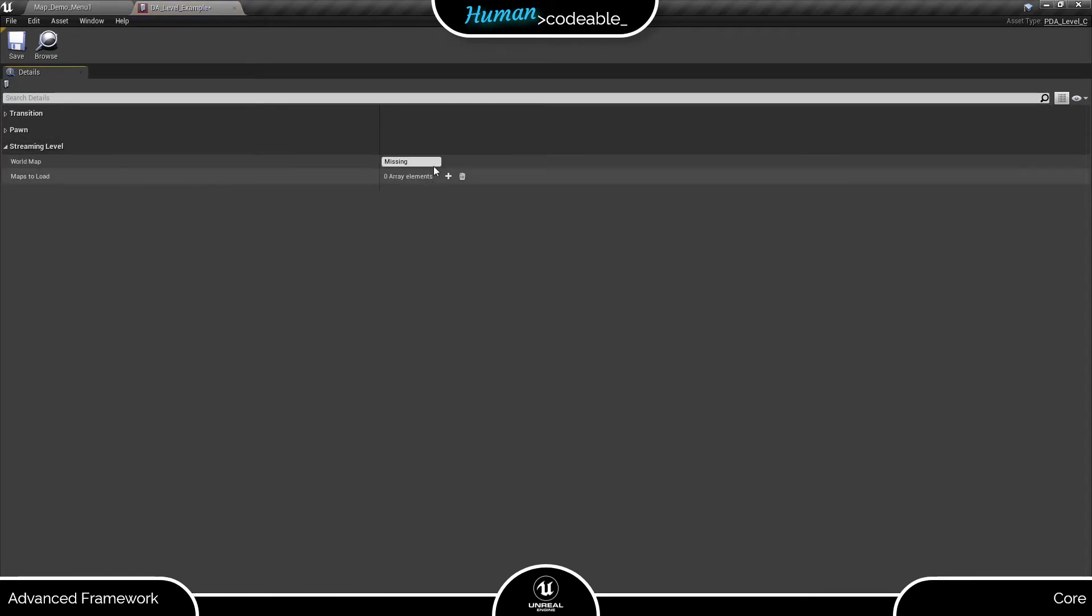As you can see, we have three categories of variables. Let's start with the streaming level category.